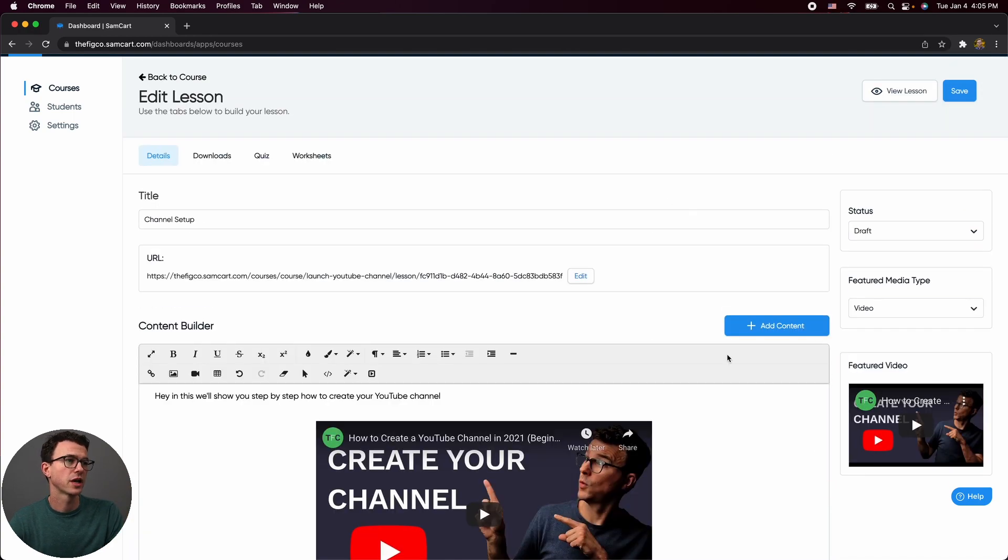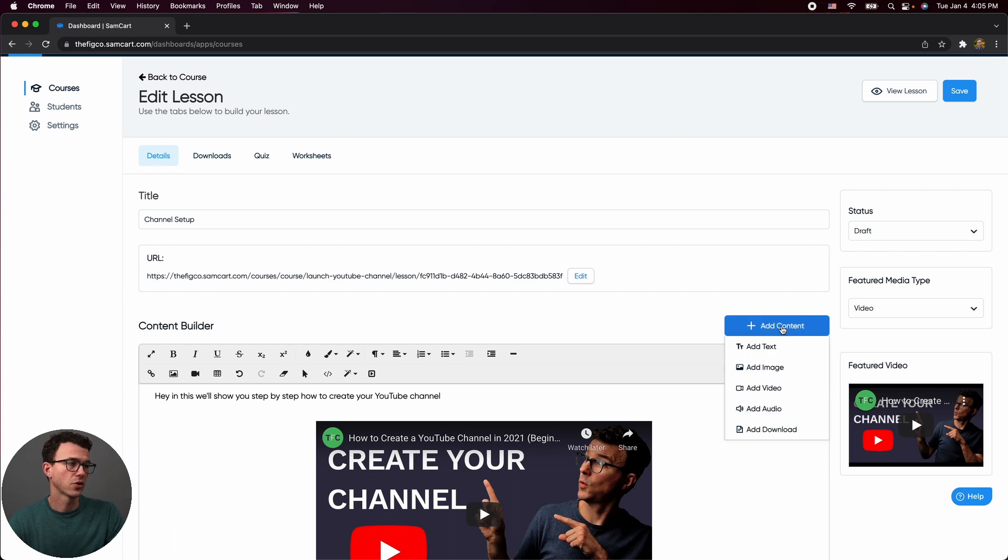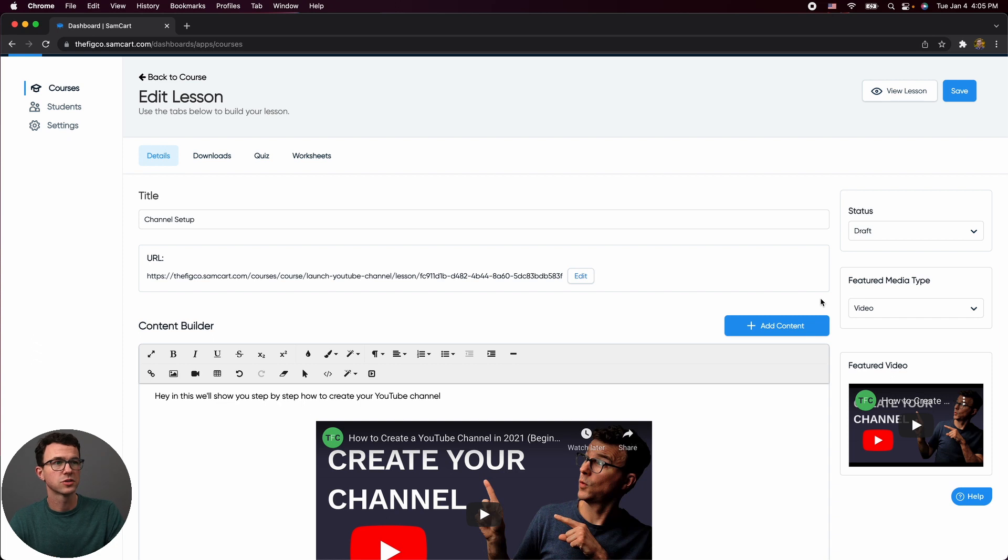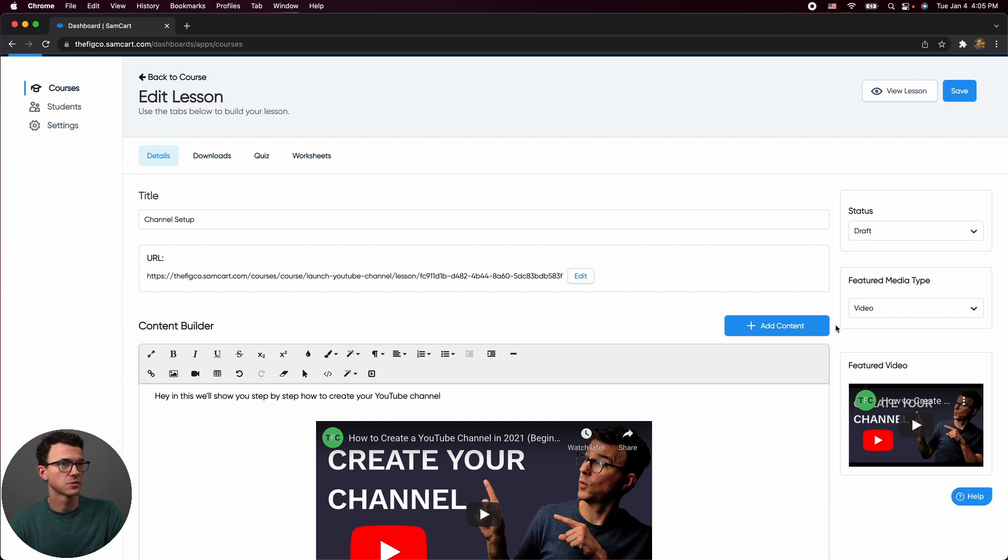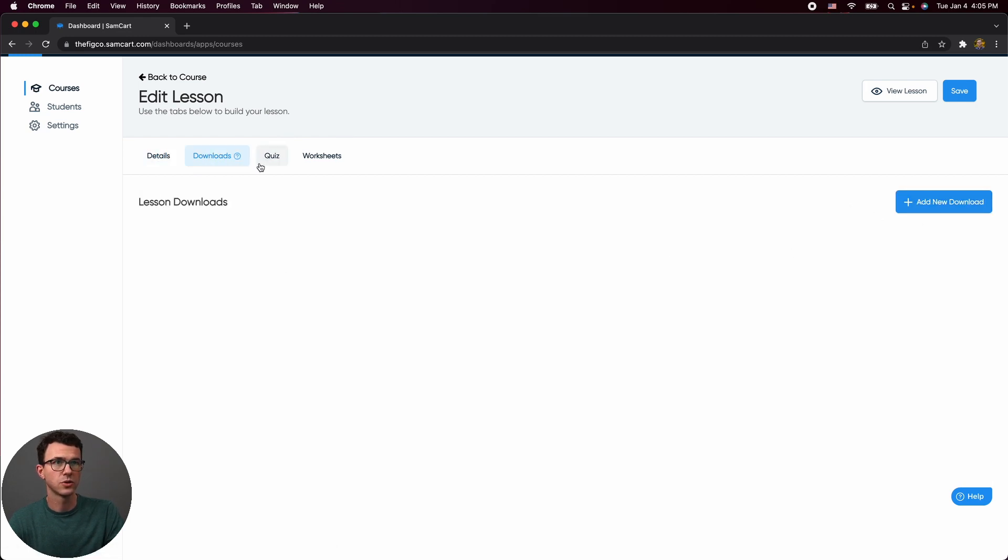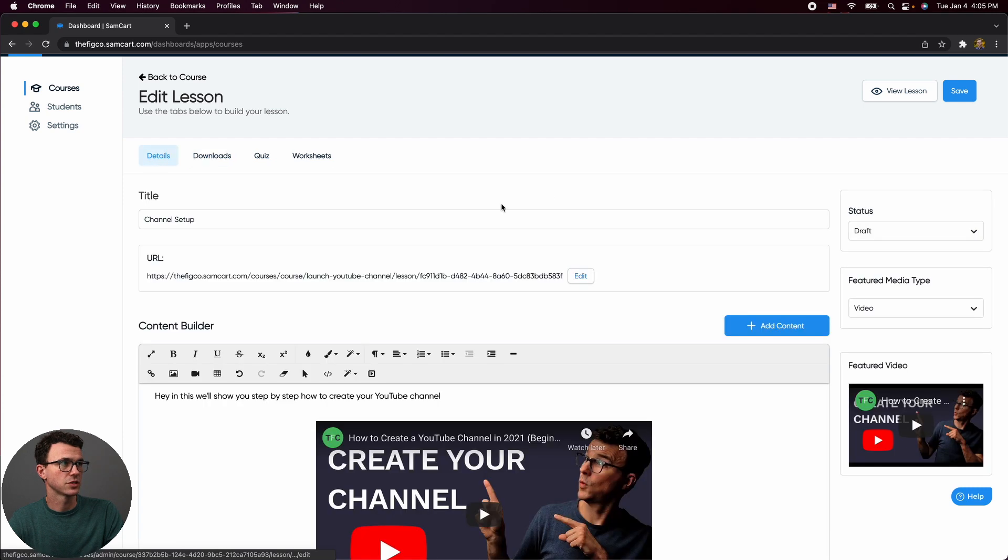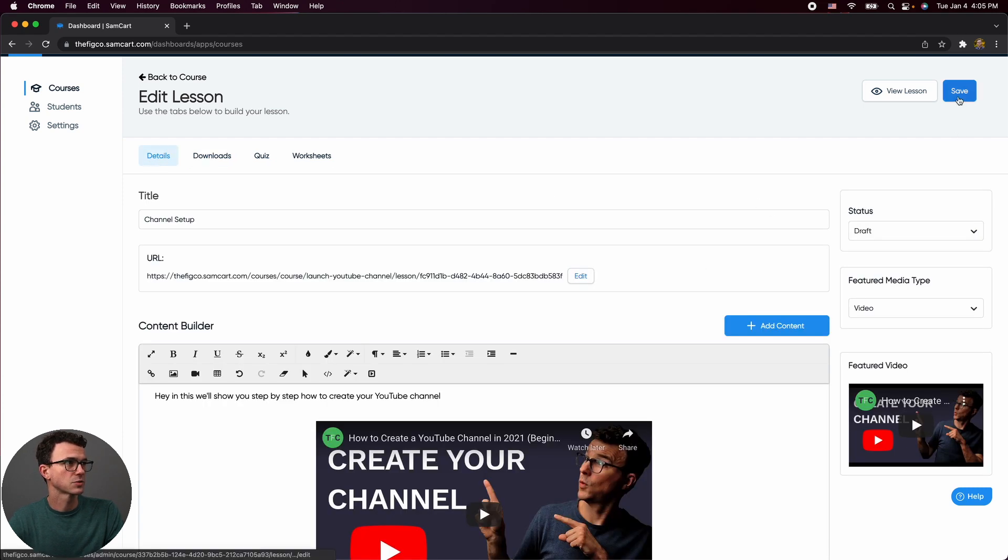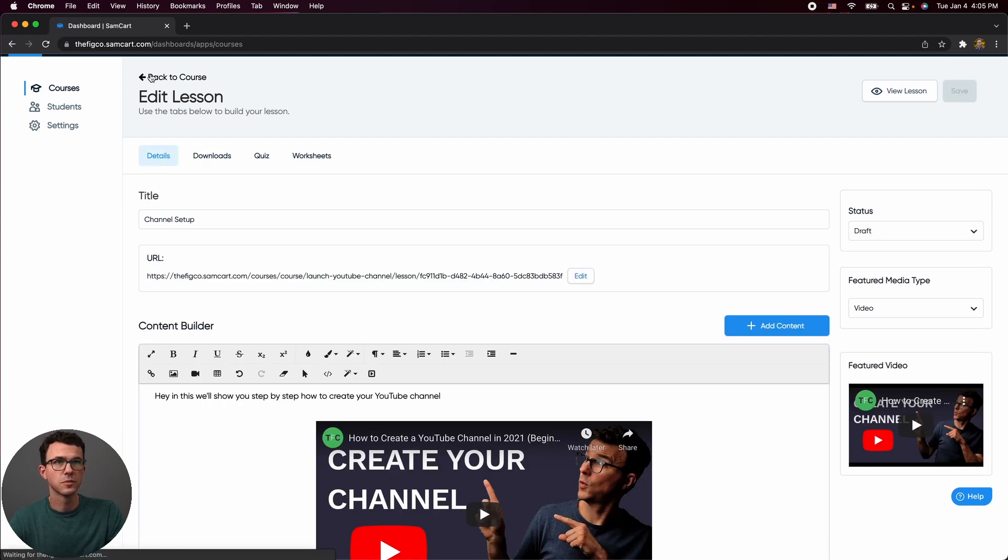You also have additional options for images, audio, and downloads. But I think most of our online courses are primarily video based, maybe have a couple of downloads. Also, if you want, you can have the downloads right here, you can add a download, you can have quizzes as well as worksheets. I think for lesson one, that's probably pretty good. And then let's go back.